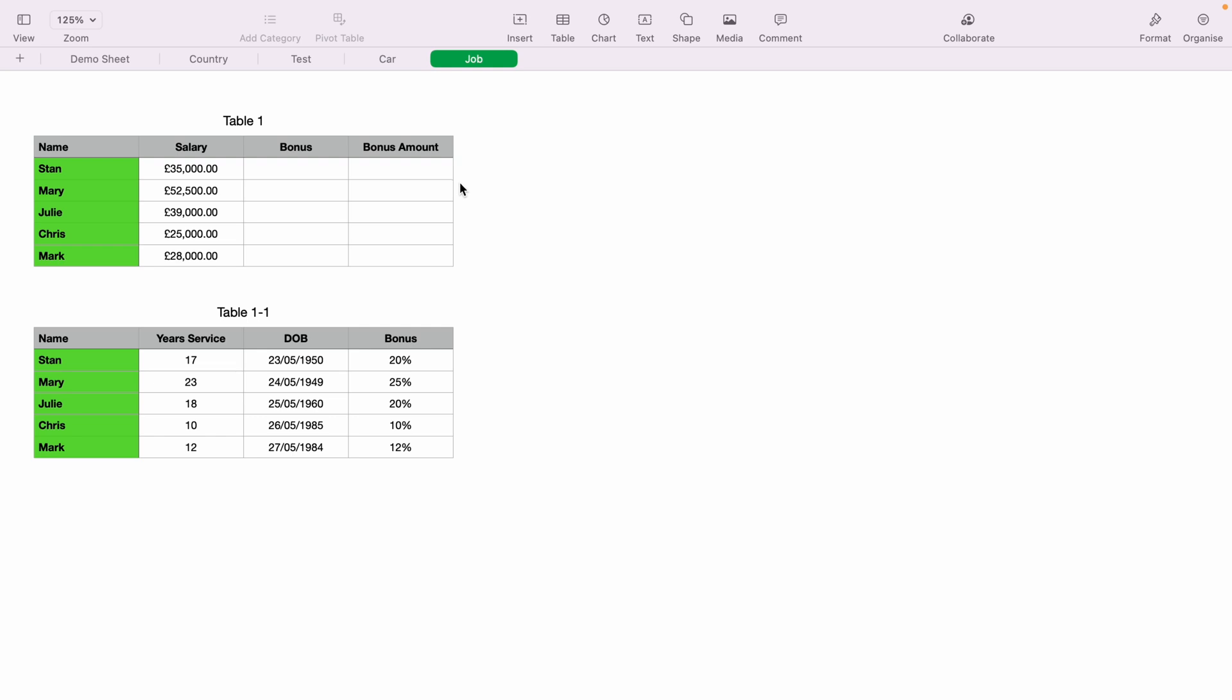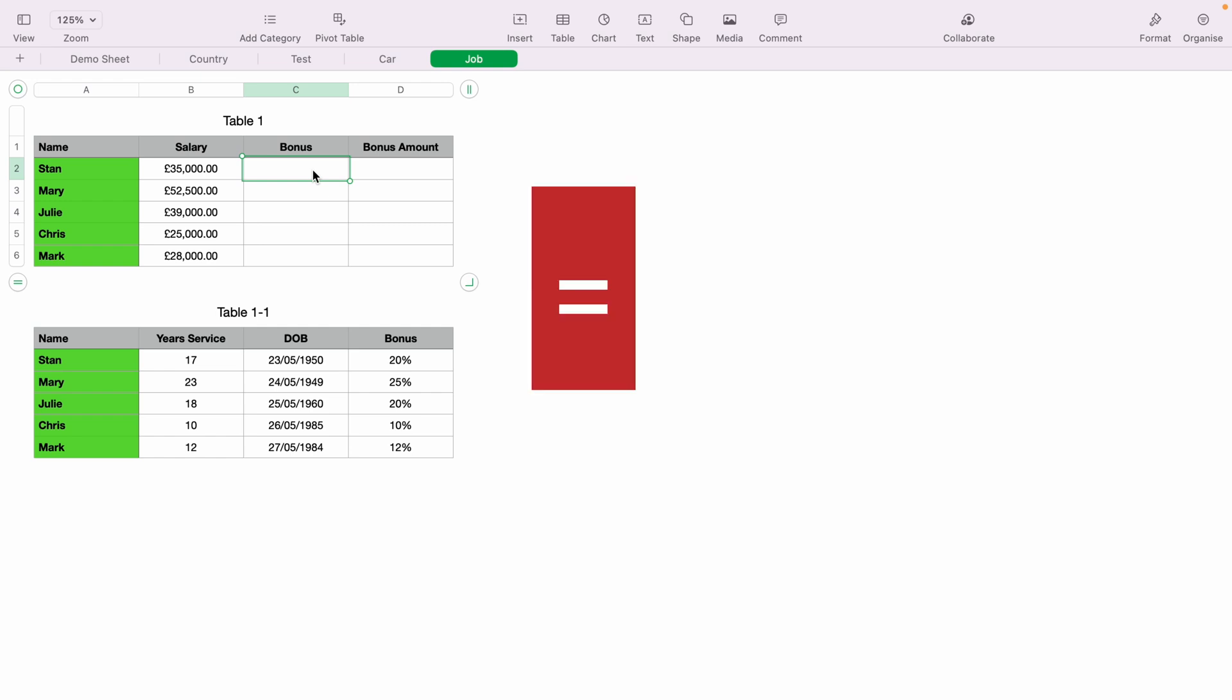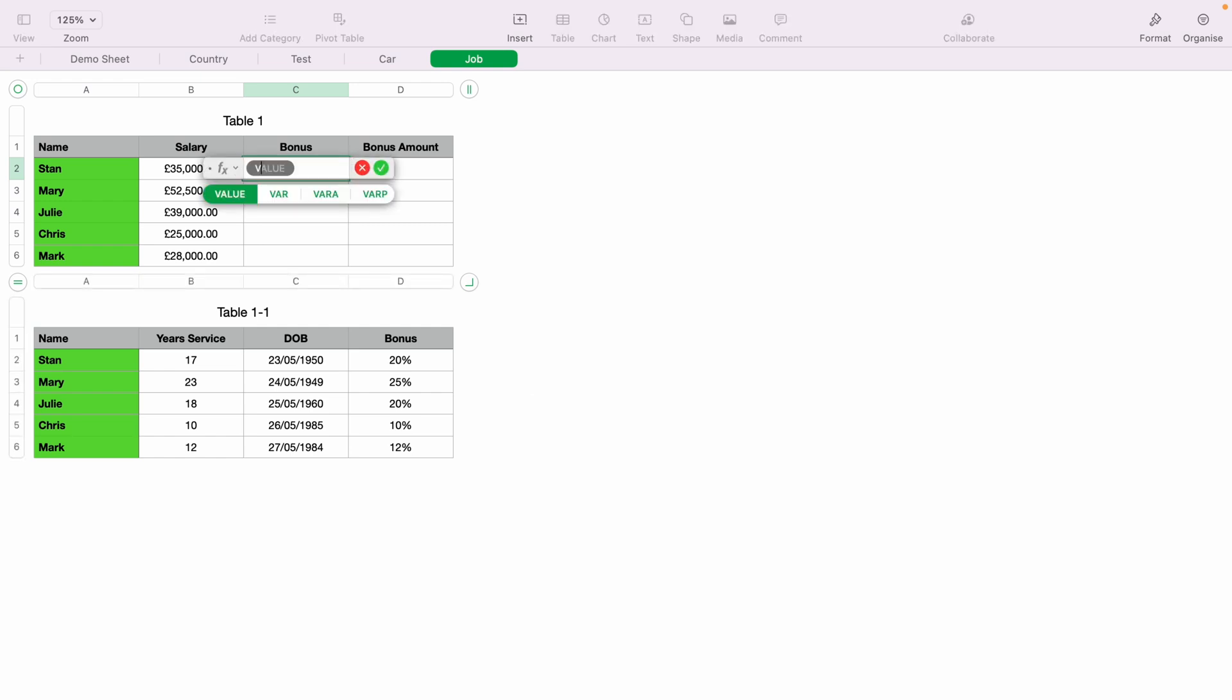Let's first start off with Stan's bonus. On VLOOKUP, go to Stan's bonus cell here, C2, then press the equals key on your keyboard. This will bring up the function box. Now type VLOOKUP.